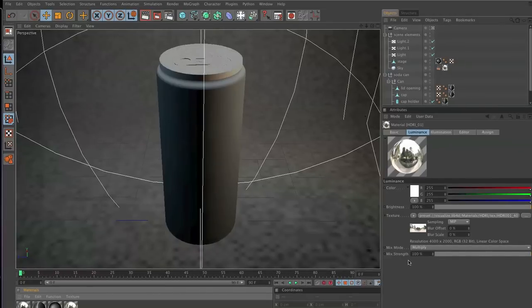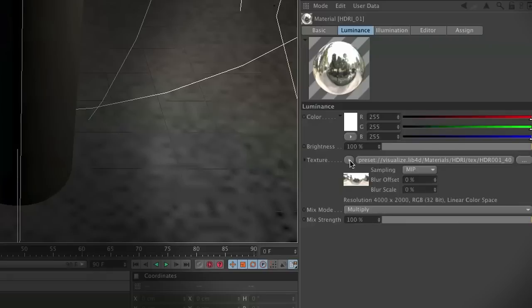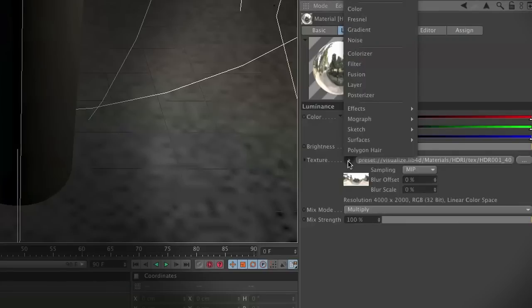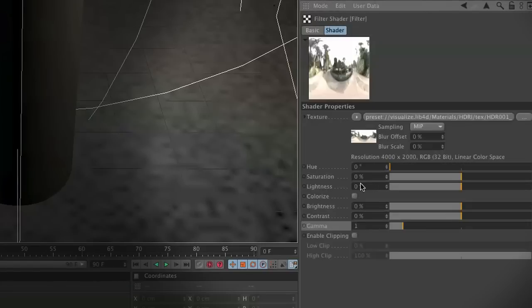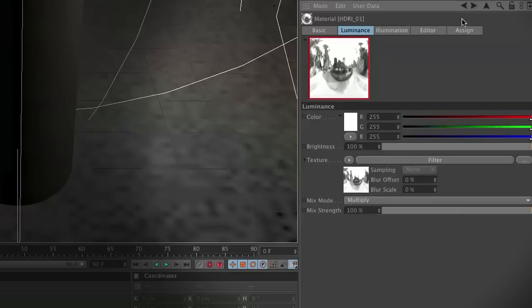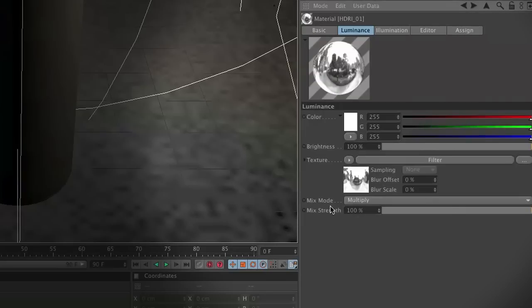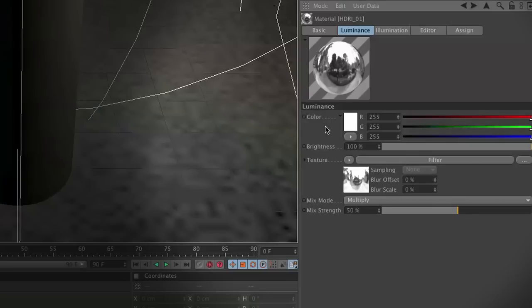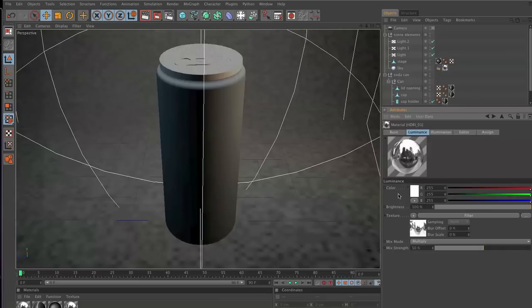First thing we're going to want to do is in the texture tab, there's a little arrow right next to it. We're going to click on the image and in the filter, we're going to adjust the saturation down to 50%. The reason is, we don't want all the yellows and greens to show up on our can, but we do like all the reflections, the lights and the darks. Then we're also going to set our mix mode to multiply and set this to about 50%, so our reflection is not so intense.